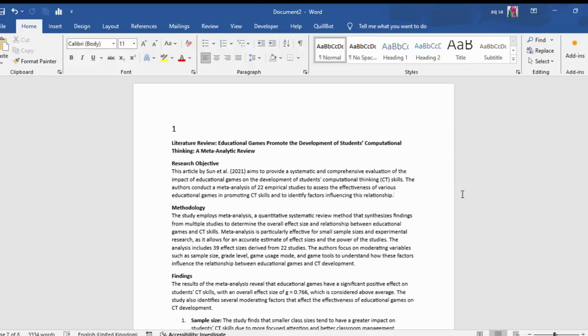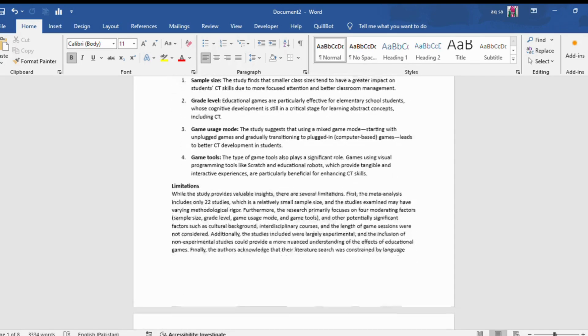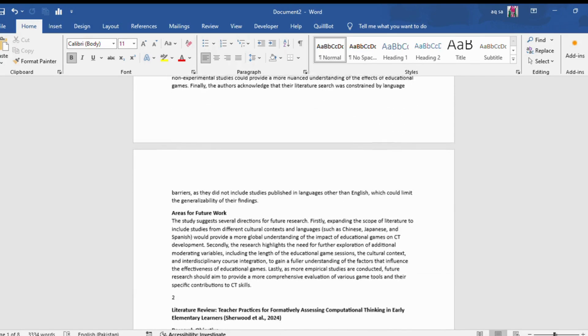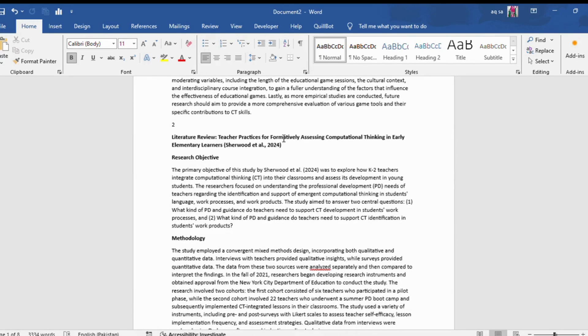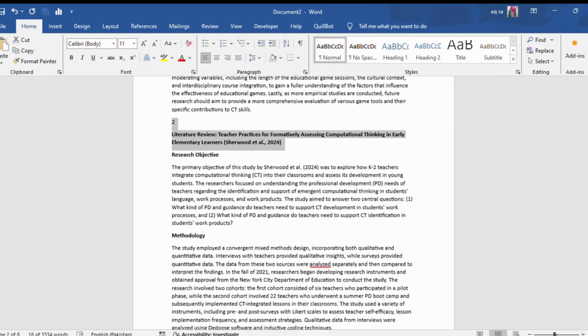Because we cannot put all five articles together for comparison in ChatGPT, I pasted them into a Word document. I will use the first two articles together and then the remaining three for comparison.